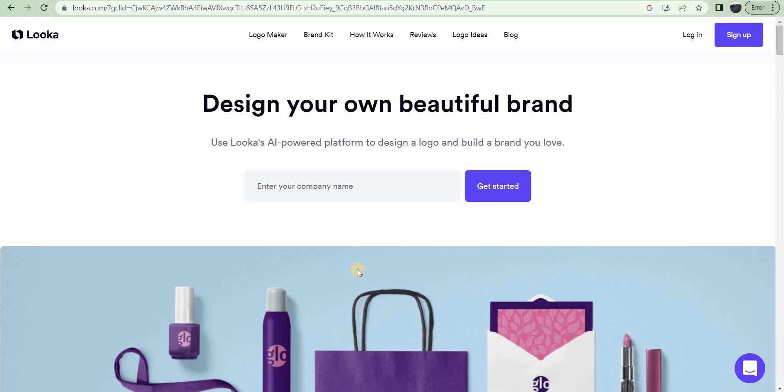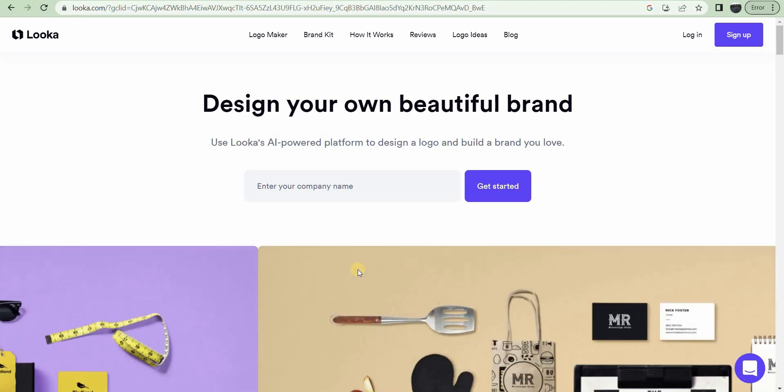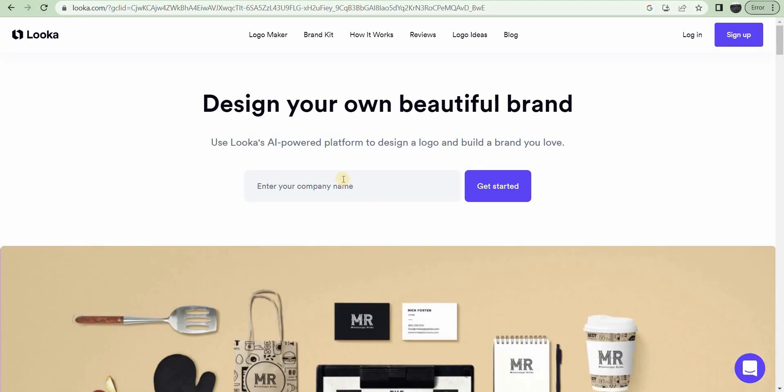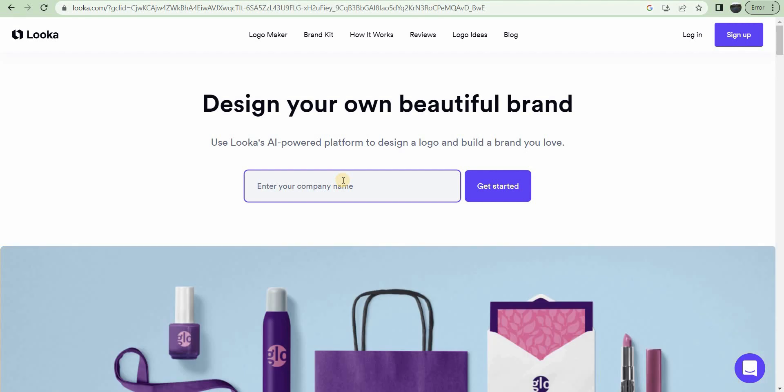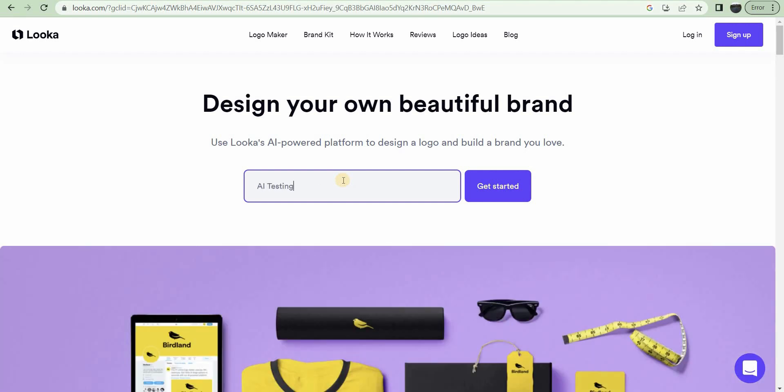I'm looking at a website called Looka. It is AI-generated logo design, brand design, very powerful. I just want to show you a few things that it can do.